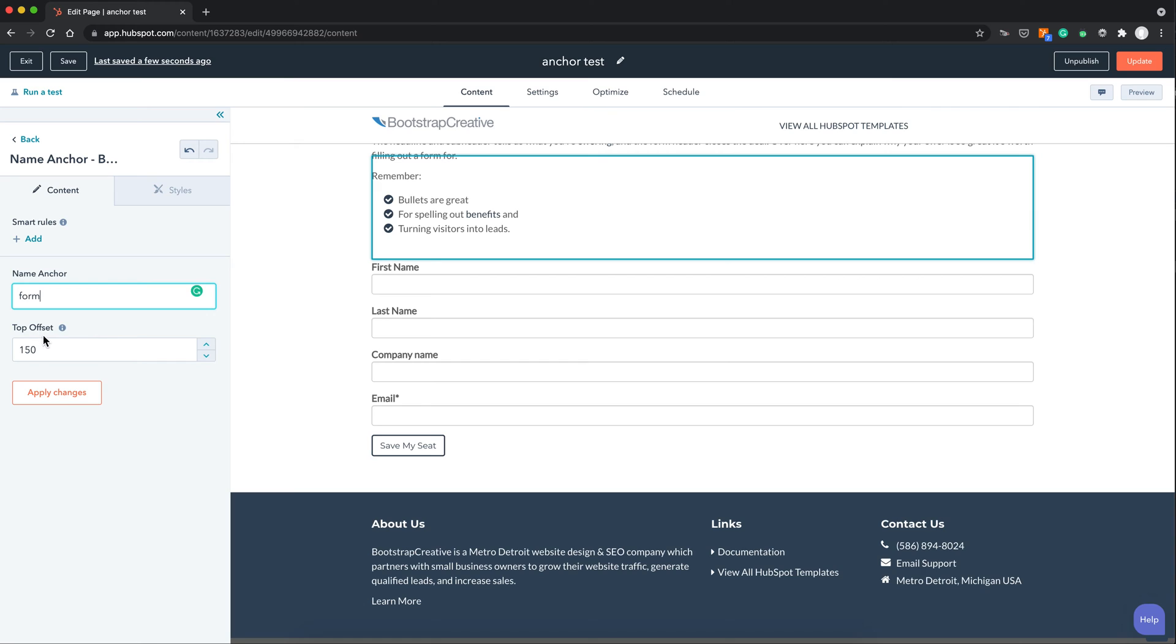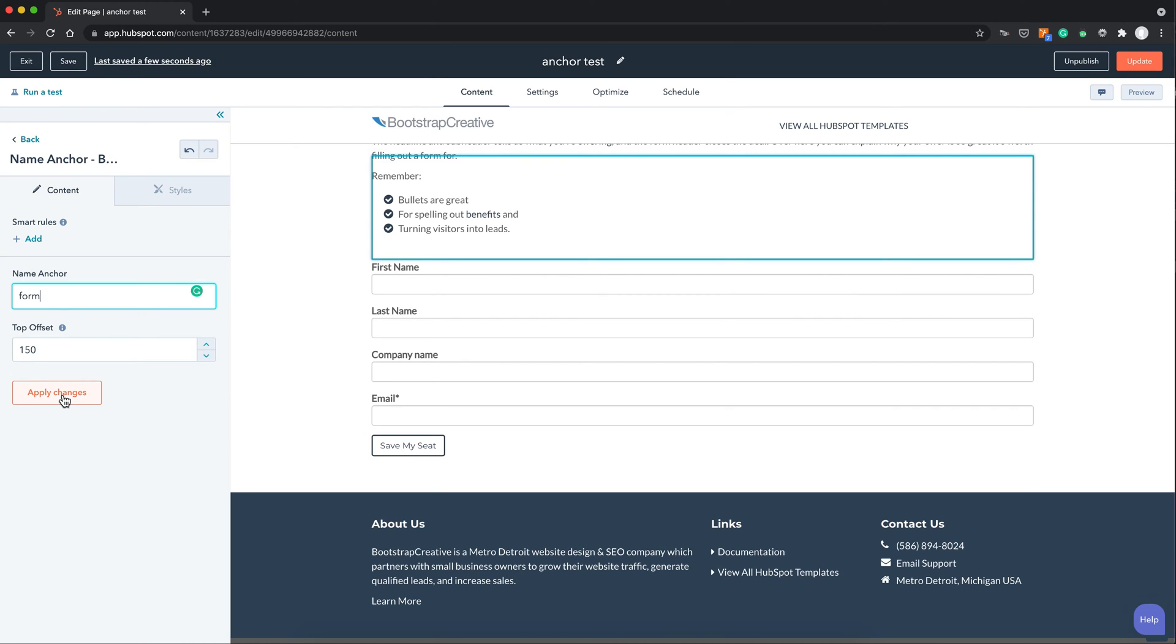And this will be a bit more visible once we do the testing of the page. But let's say you have a fixed header navigation you may want to adjust this number later on. But for right now we just leave the default at 150 and hit apply.